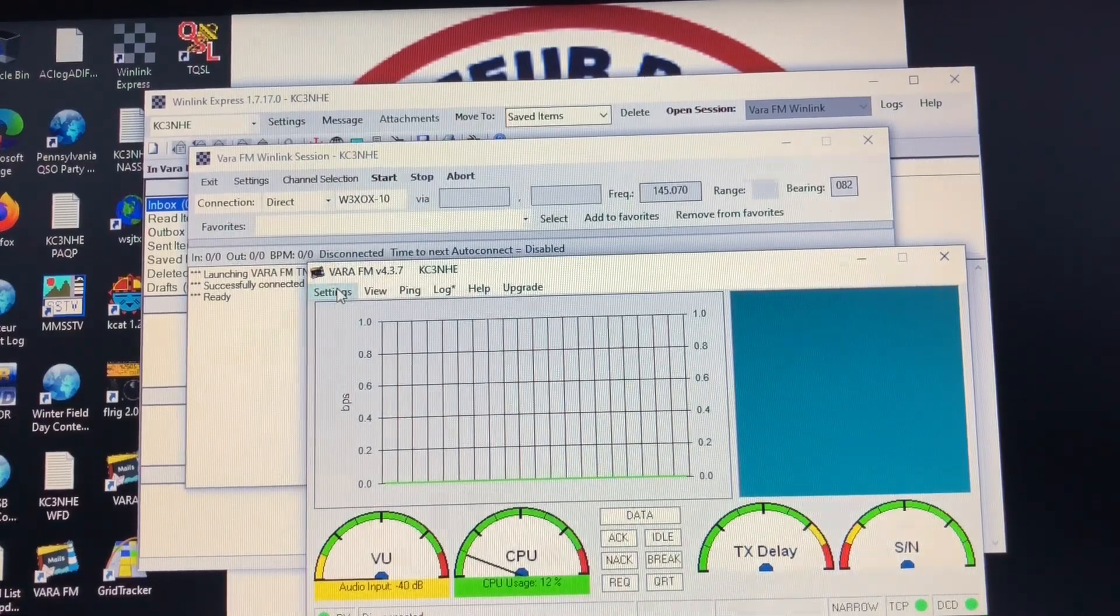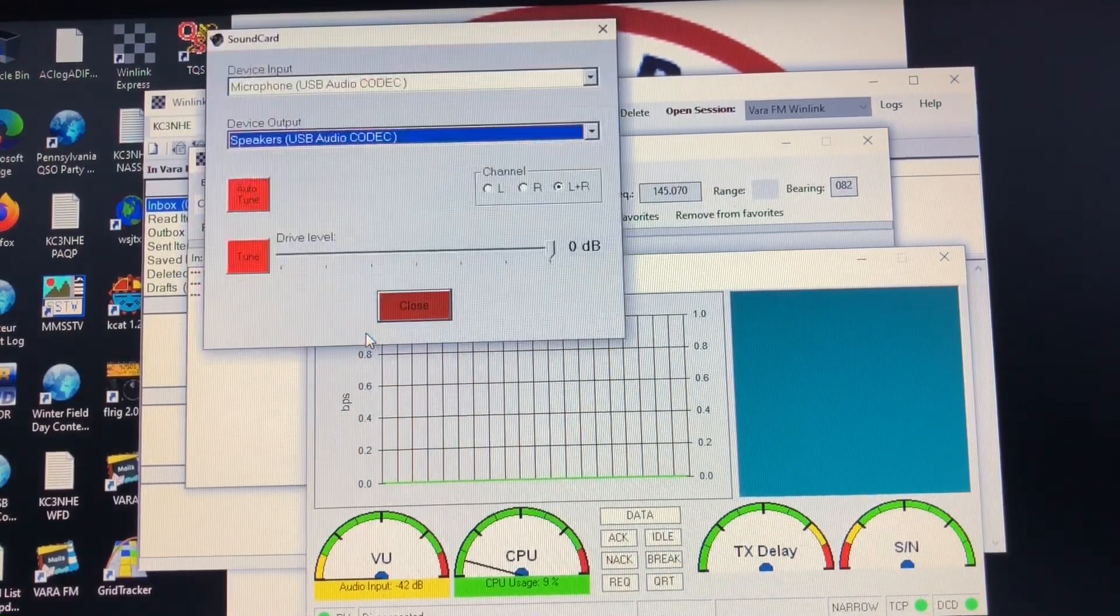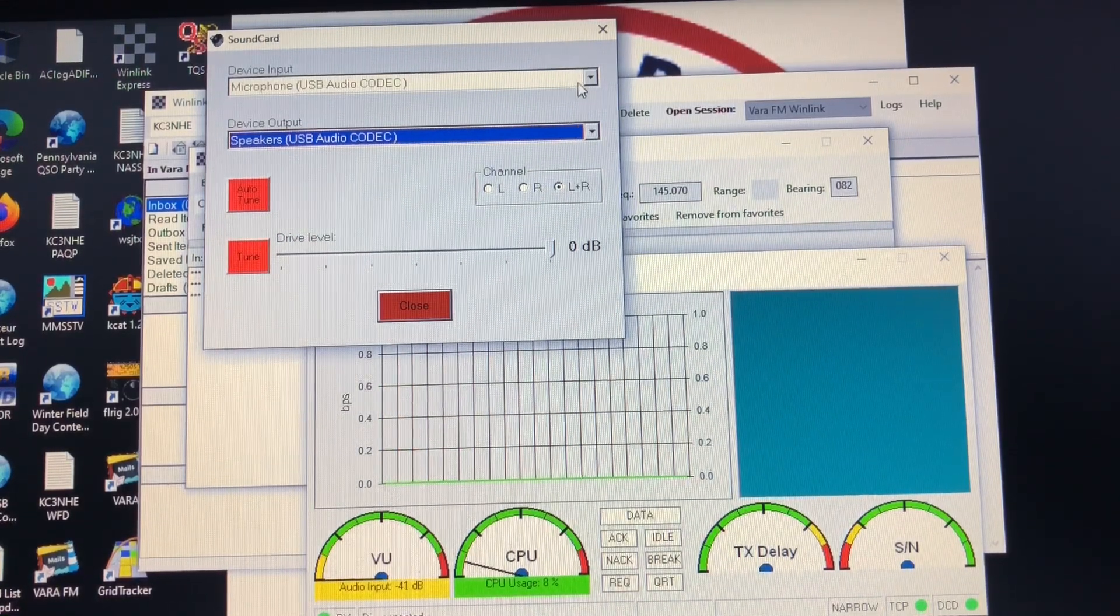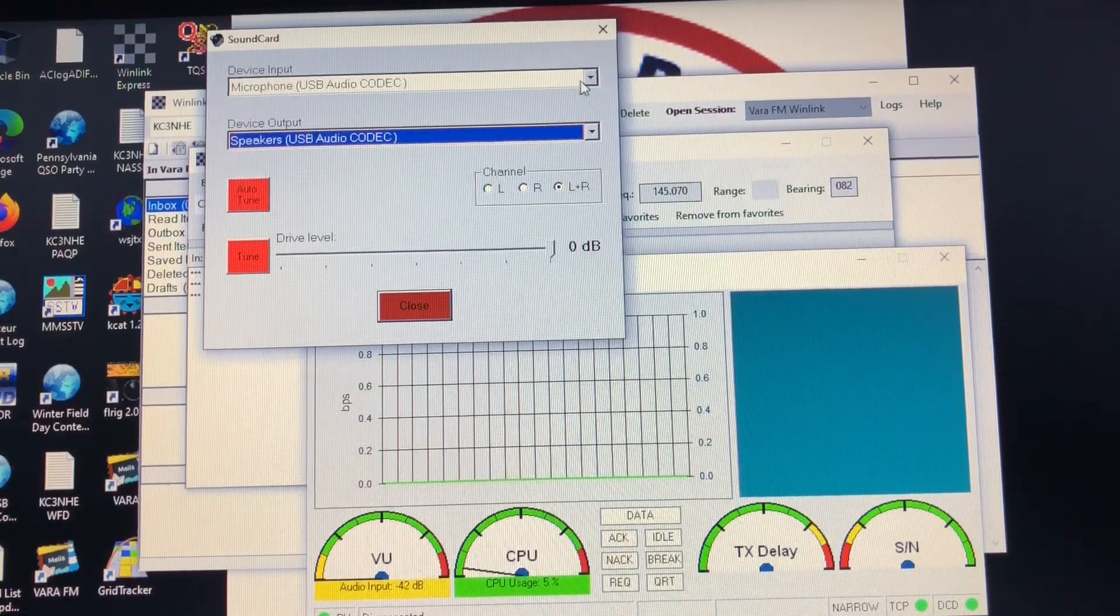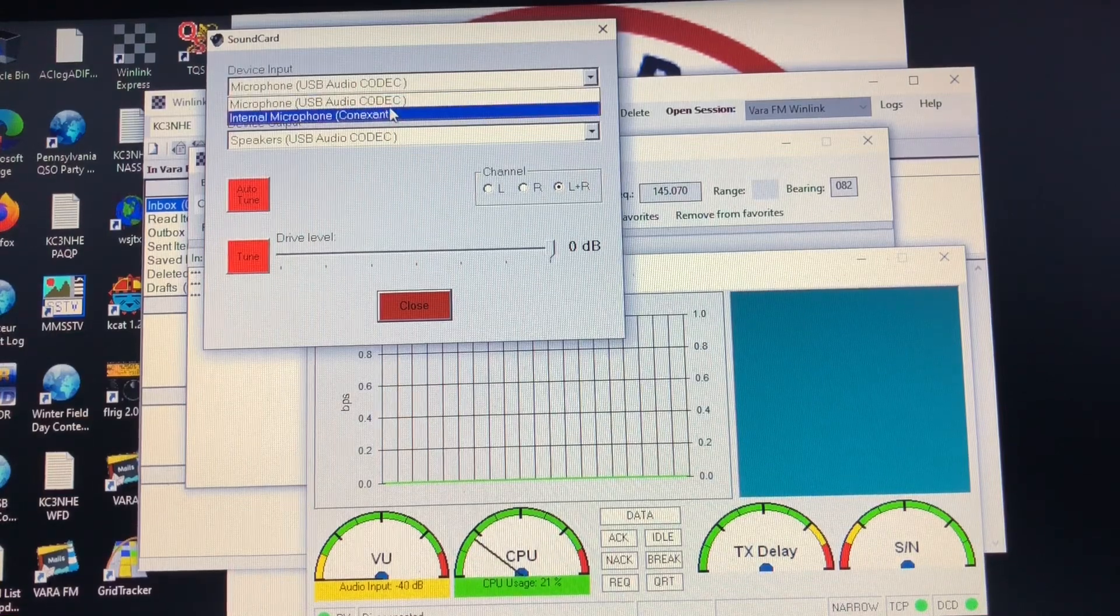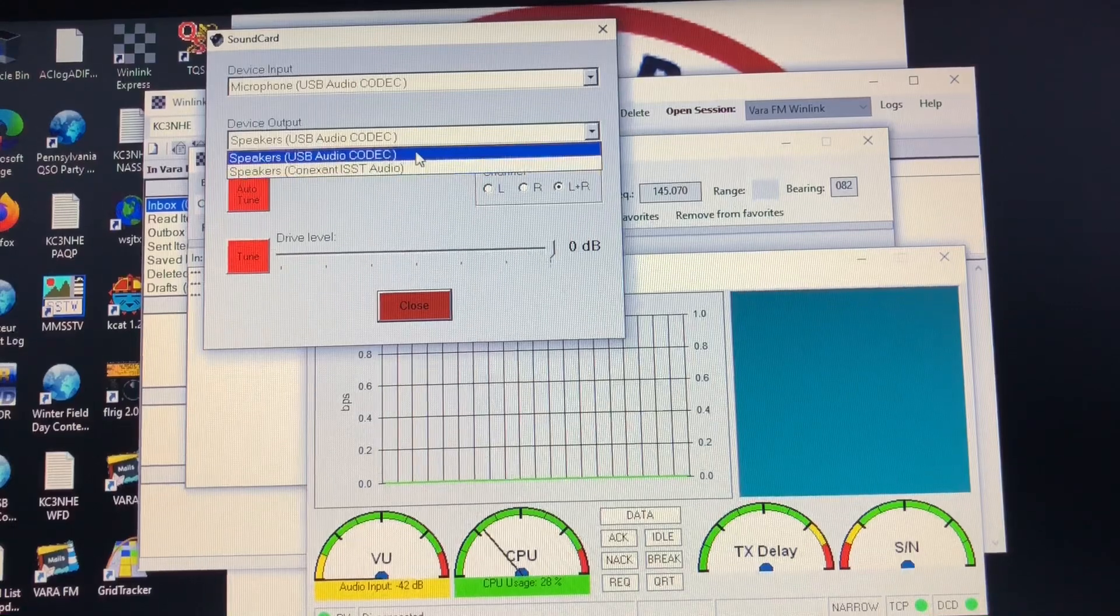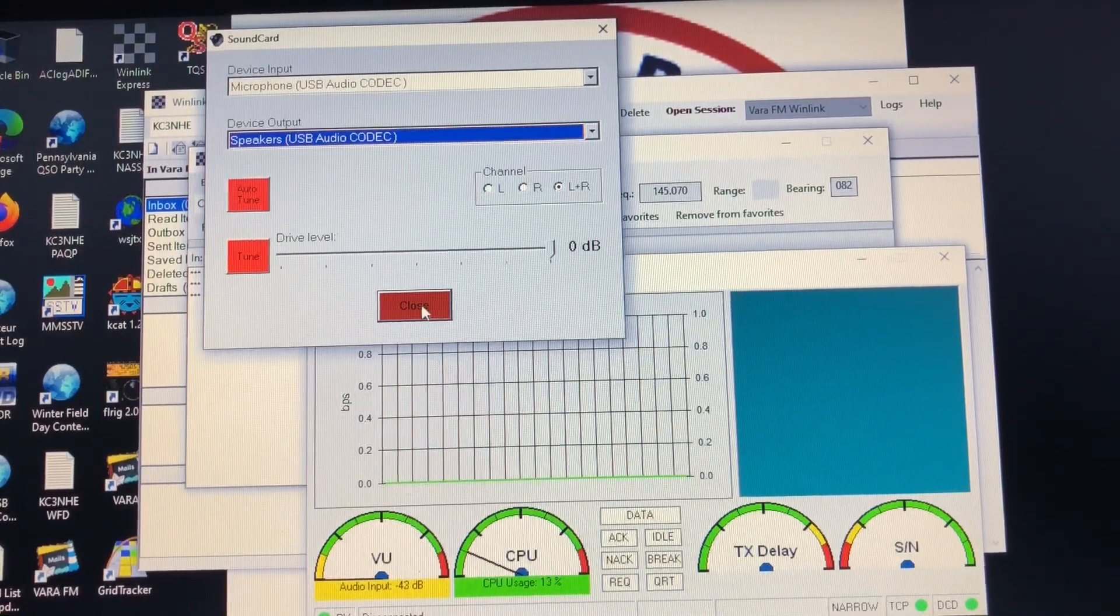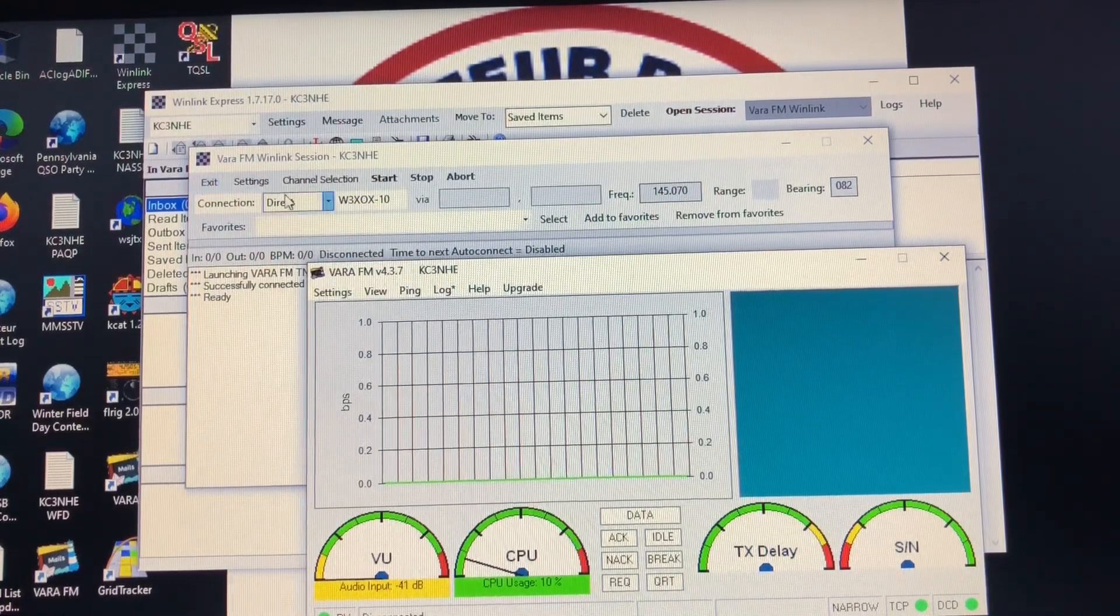Okay, next setting we'll go back to settings again. This time we're going to go into sound card and we're going to look at the options here. So we have a device input option, we have a device output option. These are the ones that we're going to set for USB. As you can see we have two options here, we have internal and USB. I already have them set for USB so we're going to leave them as such. We'll talk about tuning and things like that here in a moment as well.